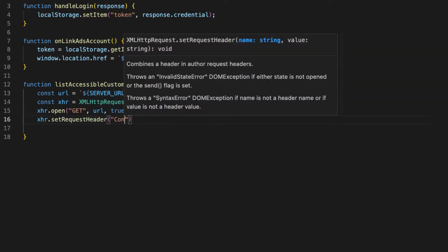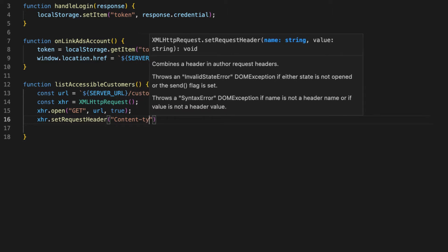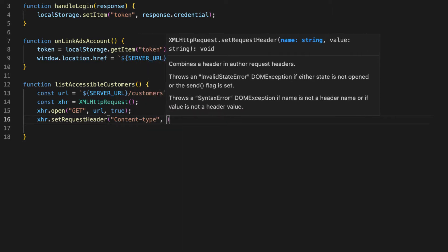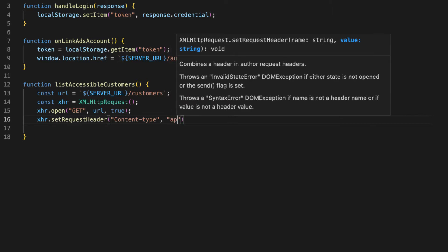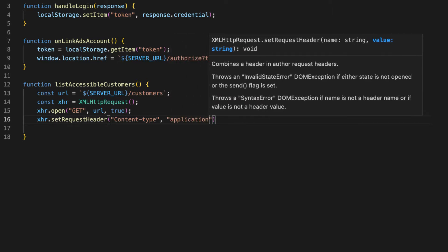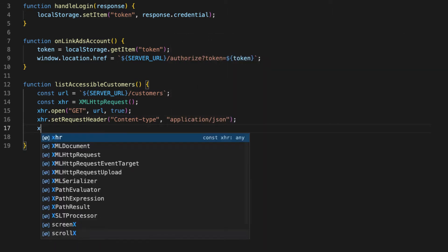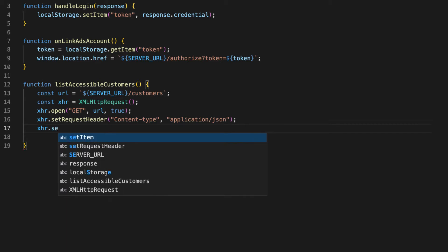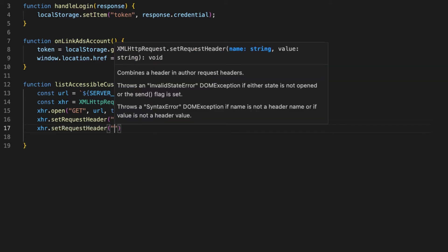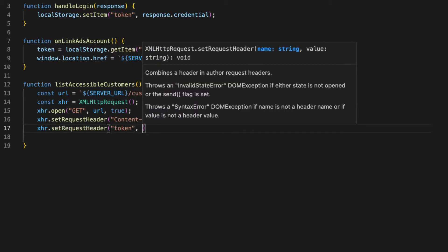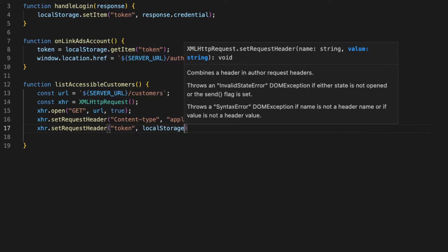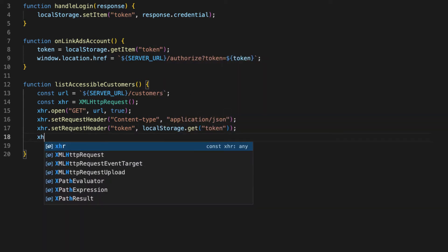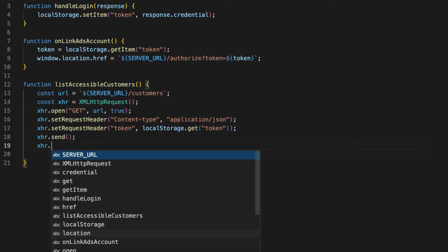We'll set some request headers. First we have the content type and that is equal to application JSON, and we'll also set a header for our token, which is the important piece of information that we need in order to identify the user that's logged in and only return the customers that should be accessible by them.